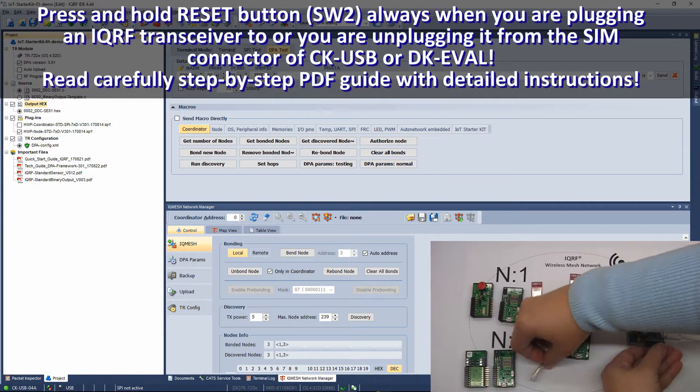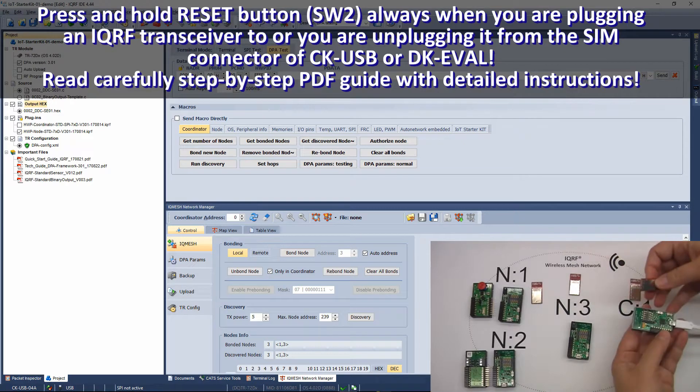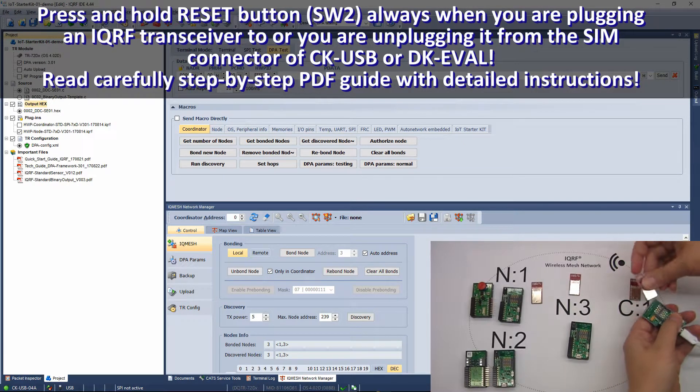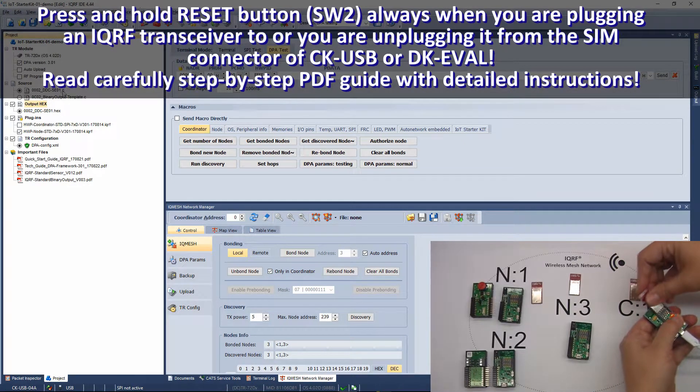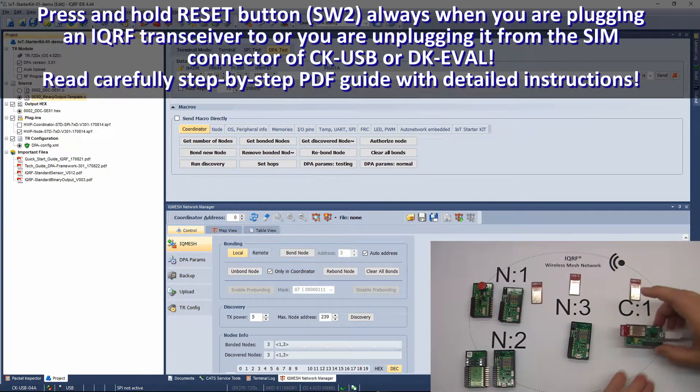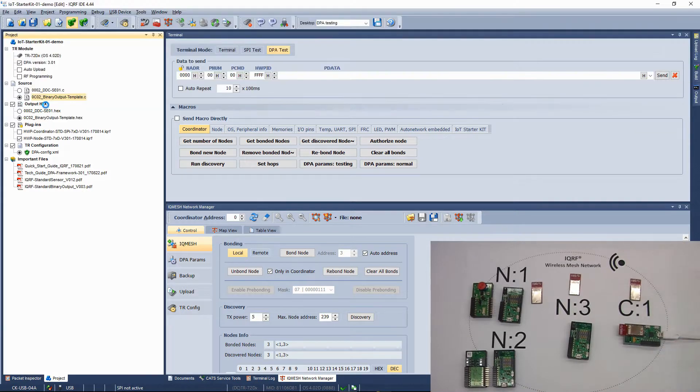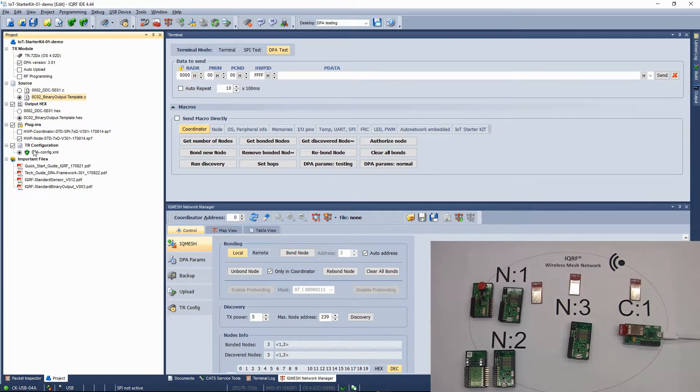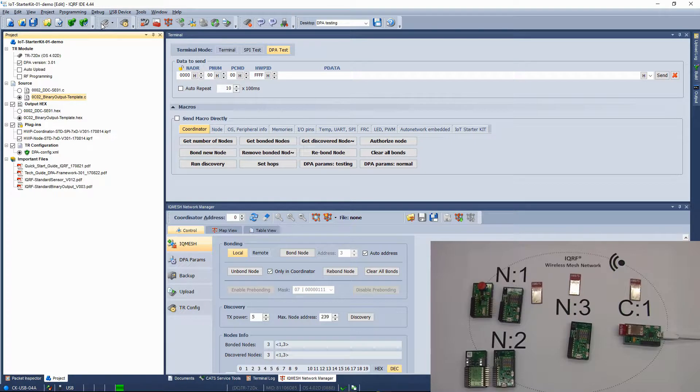Insert the second transceiver. Keep the same configuration and the same hardware profile. Compile the binary output custom DPA handler designed to control the relay kit and upload these three files to the second transceiver.